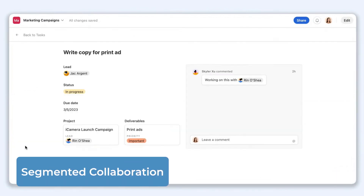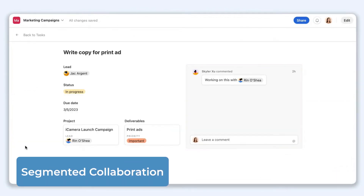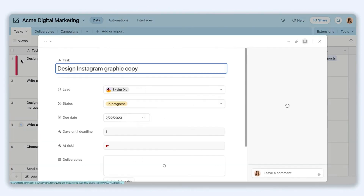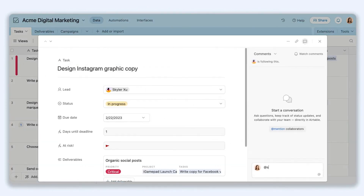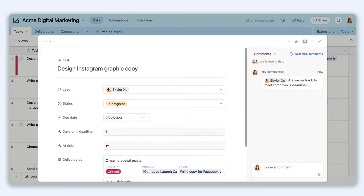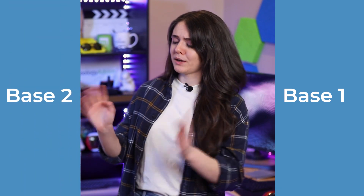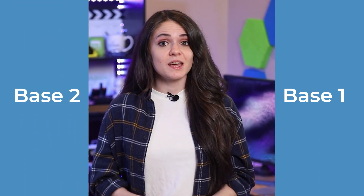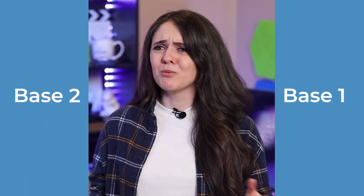In addition, Airtable has segmented collaboration between databases. This means that each database or base has its own collaborators and comments, which can be overwhelming because each account gets access to unlimited bases. A sync functionality is available, but it will only sync with tables within the same database. A workaround is to link one base to another base to create either a synced table or copy data to a new table, which both are just complex steps.